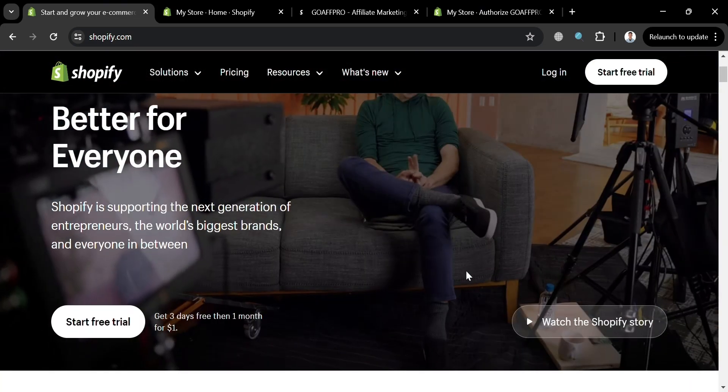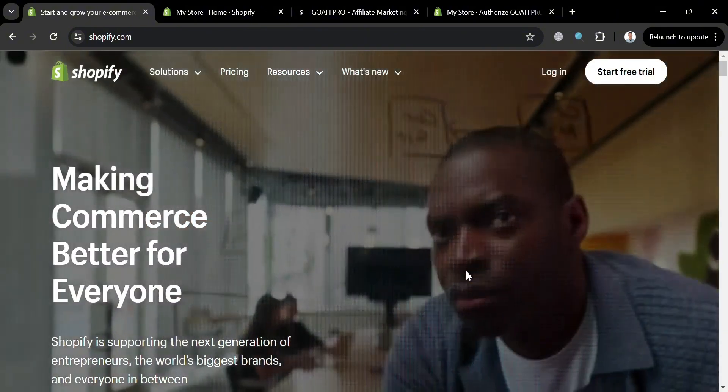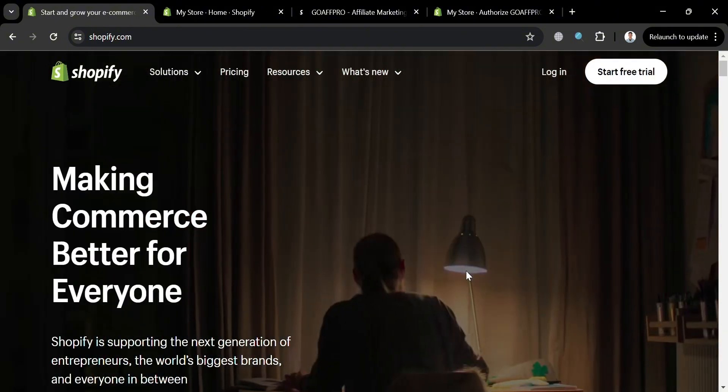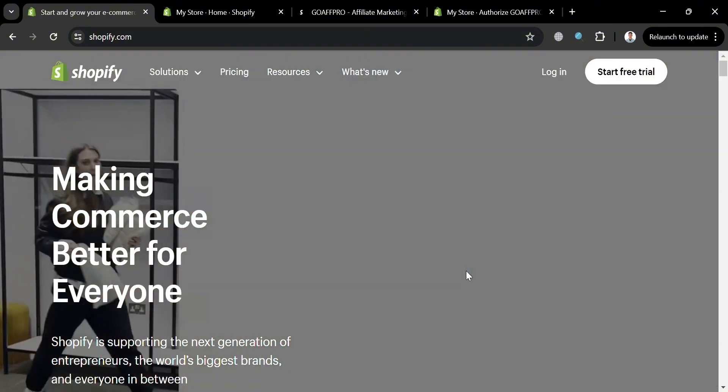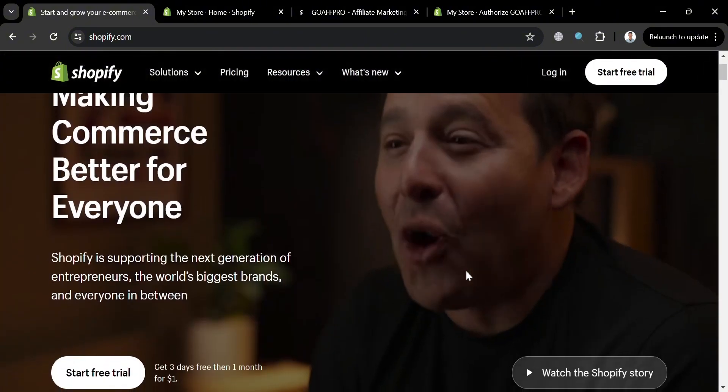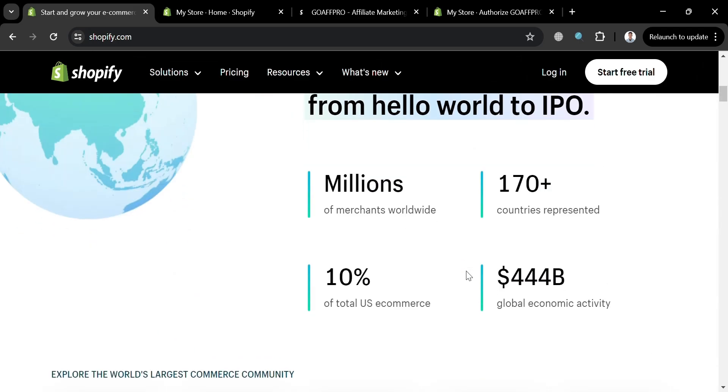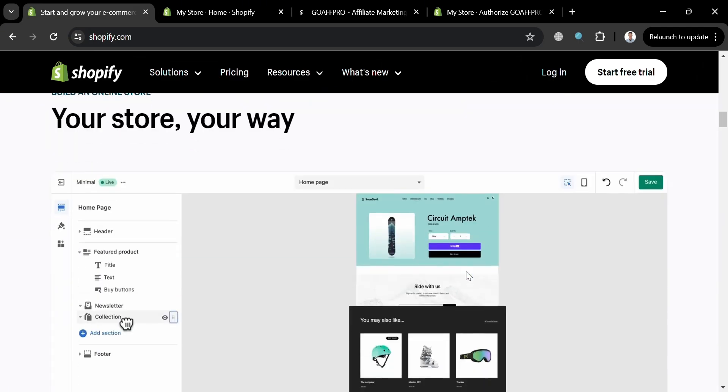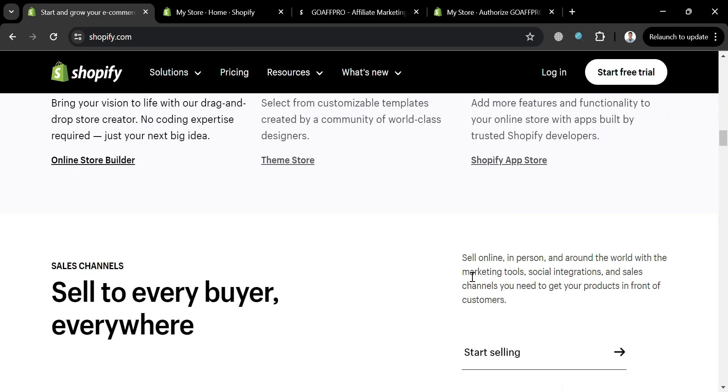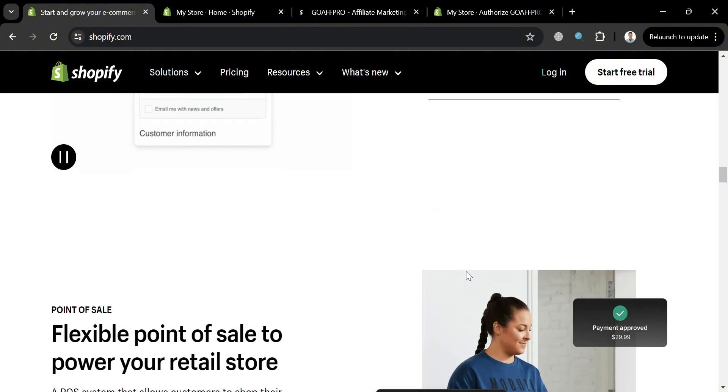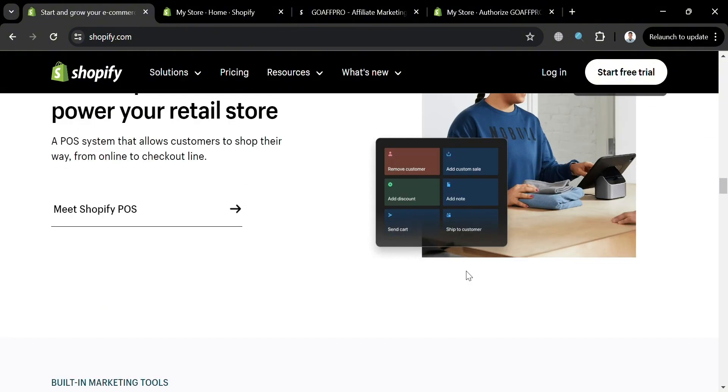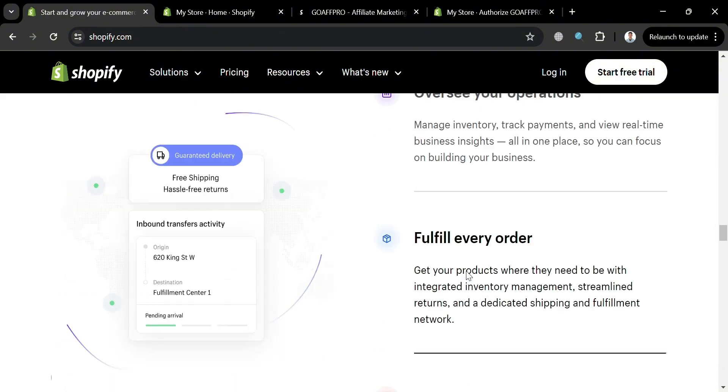But before that, if you don't know what Shopify is, it is a comprehensive commerce platform designed to help businesses of all sizes manage and grow their operations. It offers a range of features and tools to facilitate online sales, including customizable themes, AI-powered content generation, and a fast and secure checkout system.